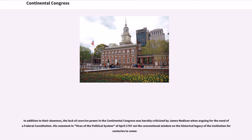In addition to their slowness, the lack of coercive power in the Continental Congress was harshly criticized by James Madison when arguing for the need of a federal constitution. His comment in 'Vices of the Political System' of April 1787 set the conventional wisdom on the historical legacy of the institution for centuries to come.